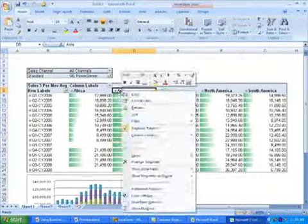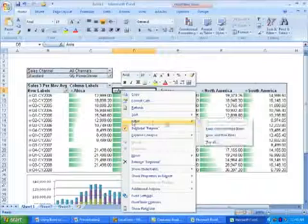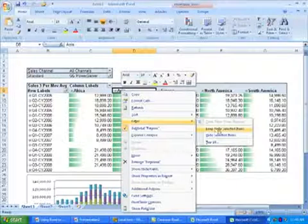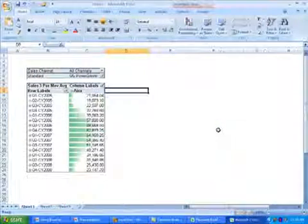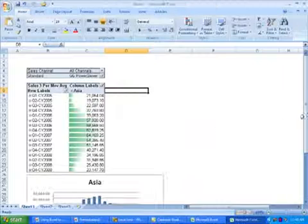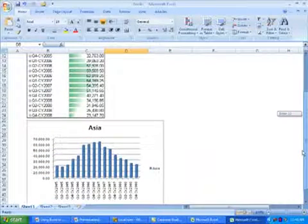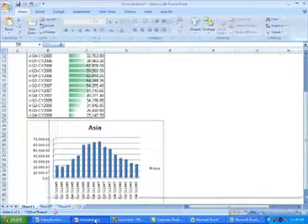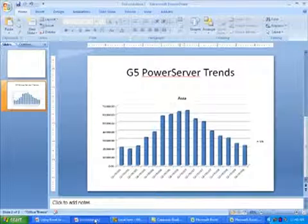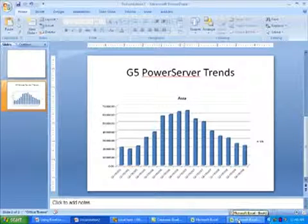Choosing Asia and using the filter command to keep only that value. We can now see the chart in Excel has changed, and as we go back to the presentation, we'll see that the presentation's chart also changes to focus on Asia.